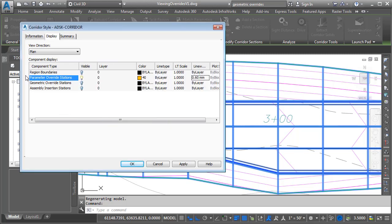Before I jump out, take a look at some of the other components we can display: region boundaries, geometric override stations, assembly insertion stations. Feel free to experiment with some of these other items when you get a chance.